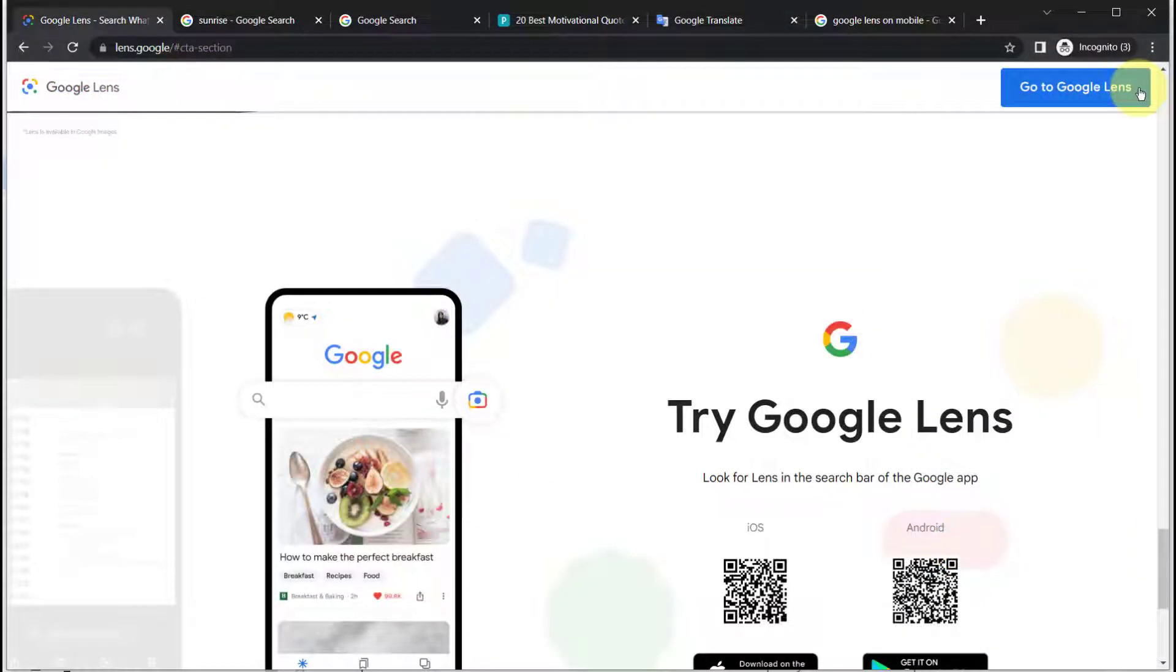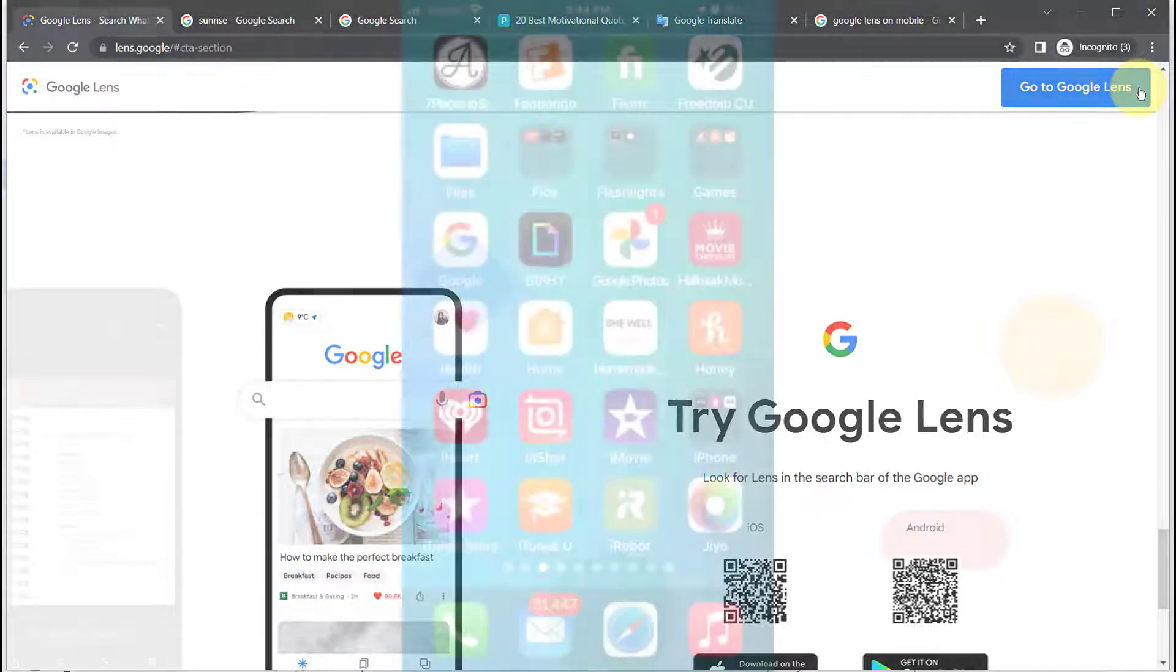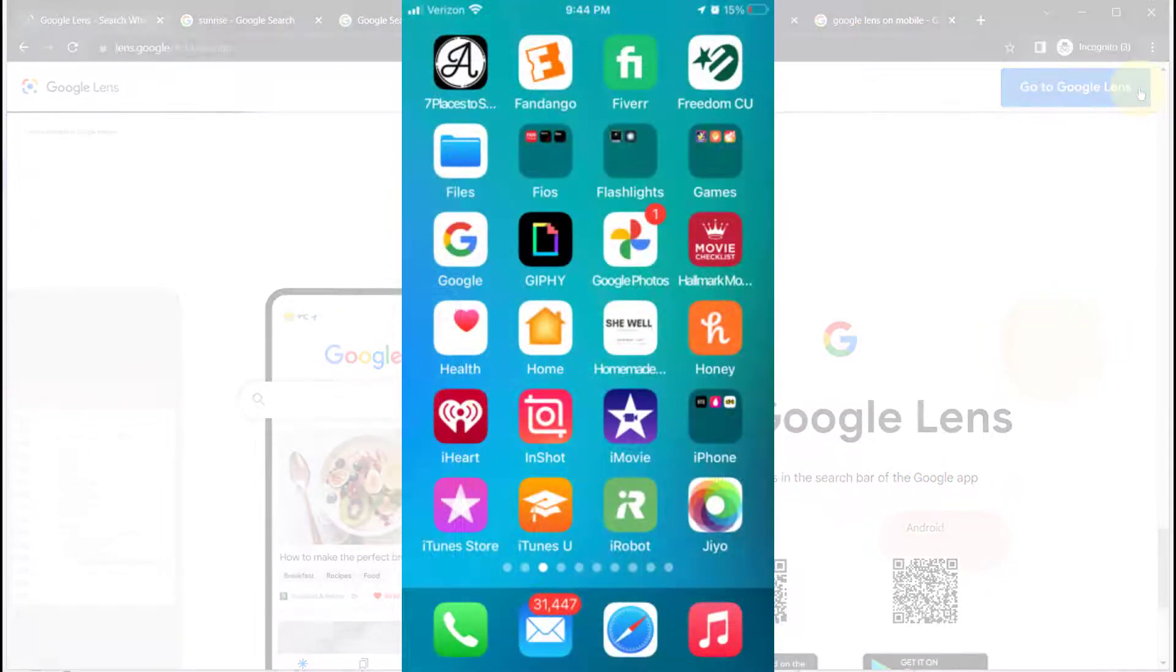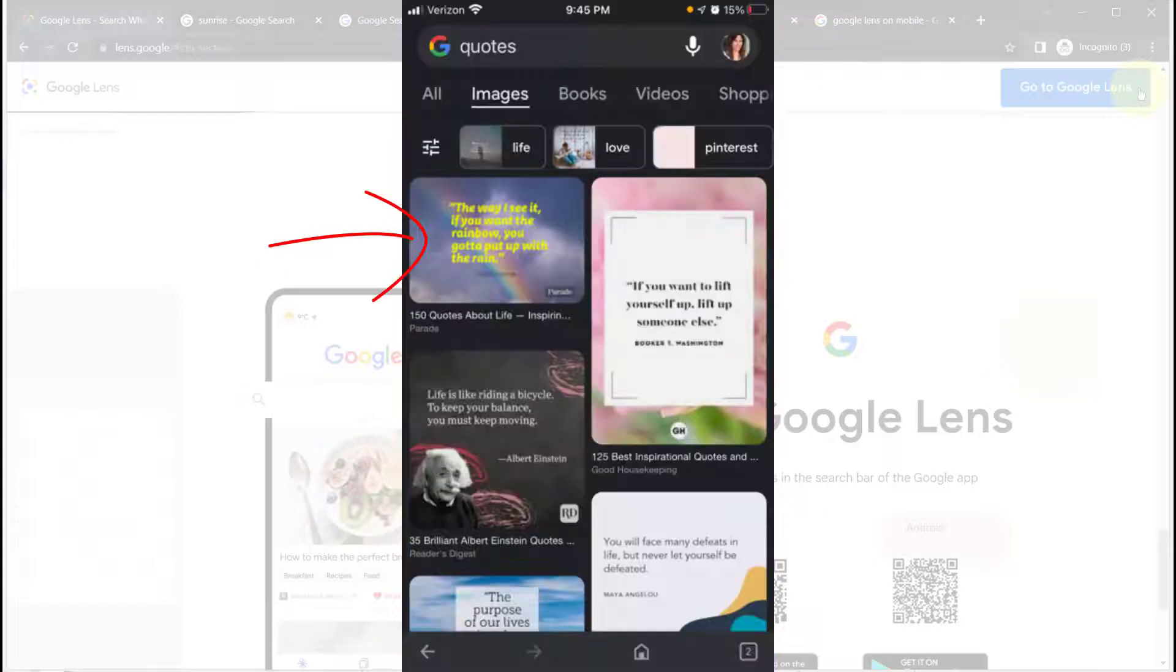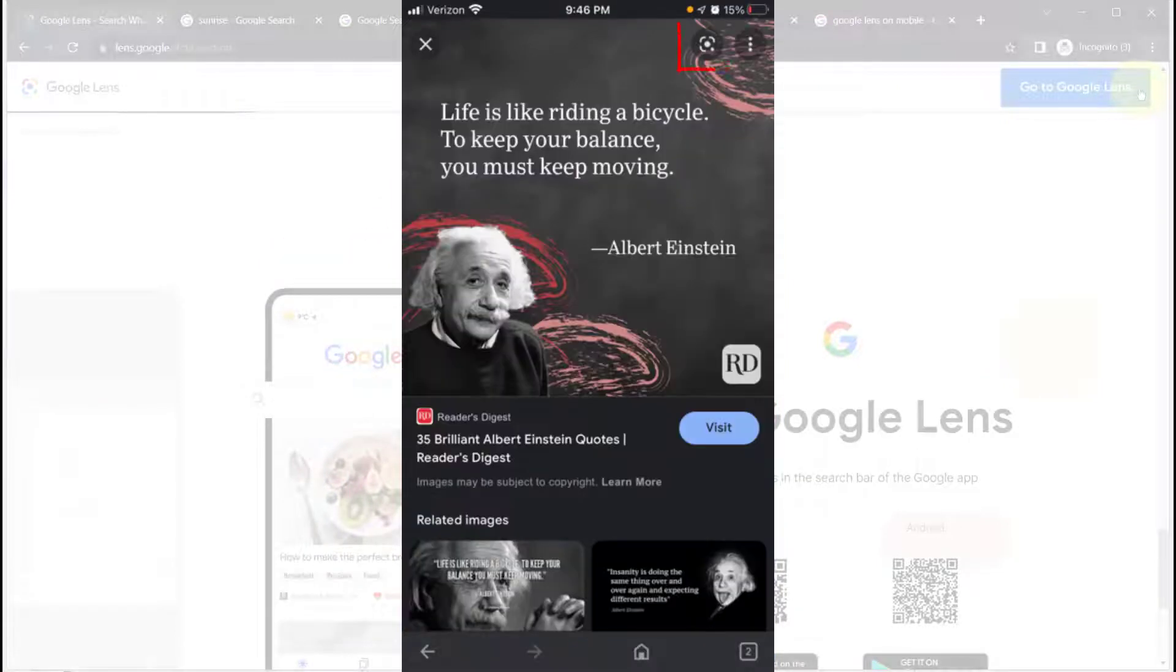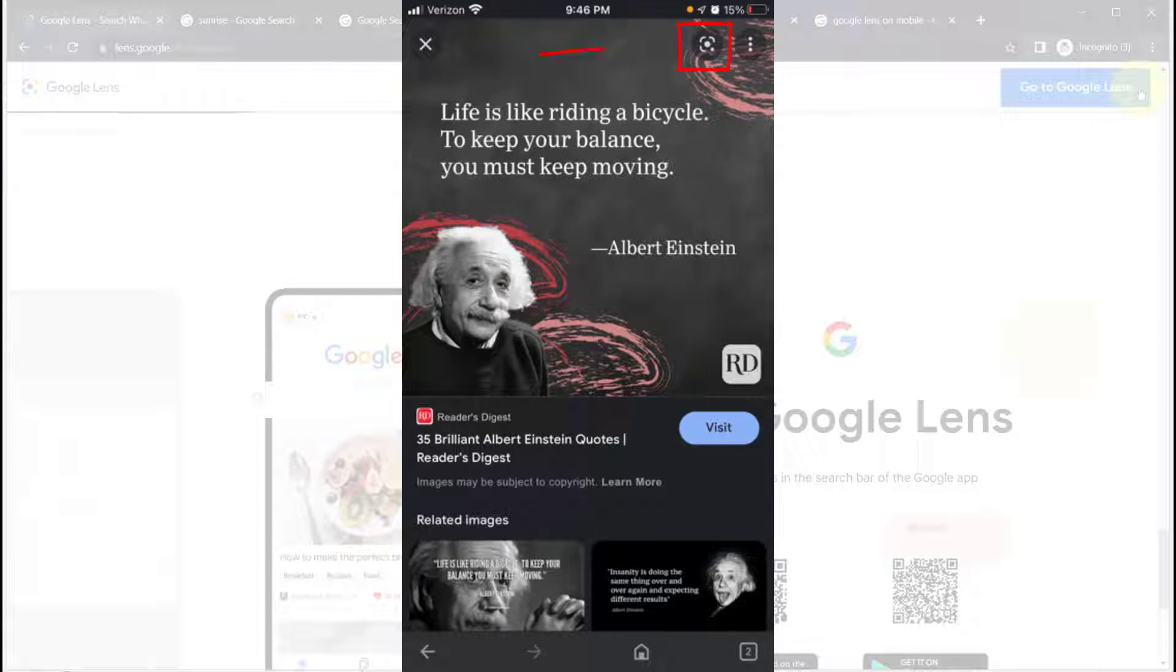Google Lens is available on the iPhone or Android. Make sure you have the latest version of the Google app on your phone. Open the app, select an image, and then tap on the Google Lens icon which looks like this.